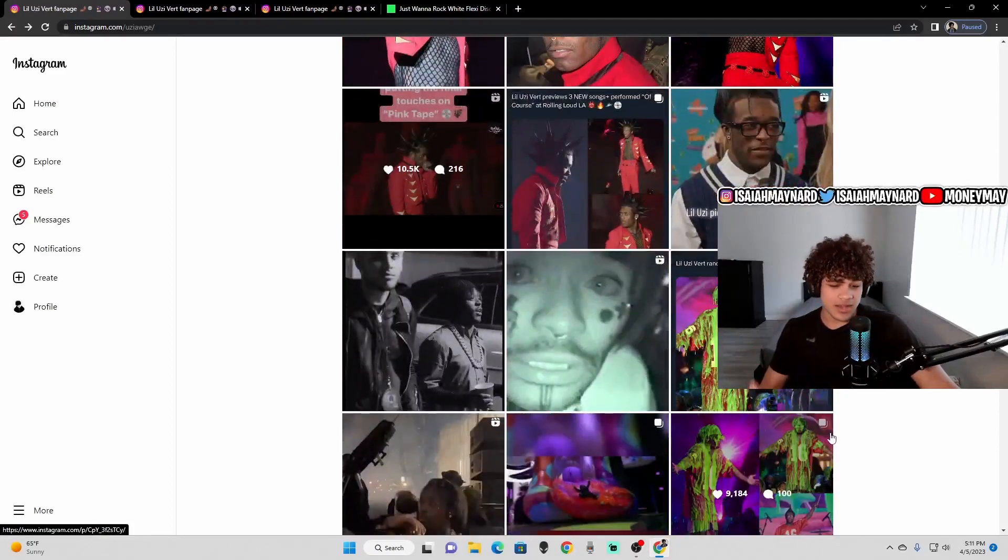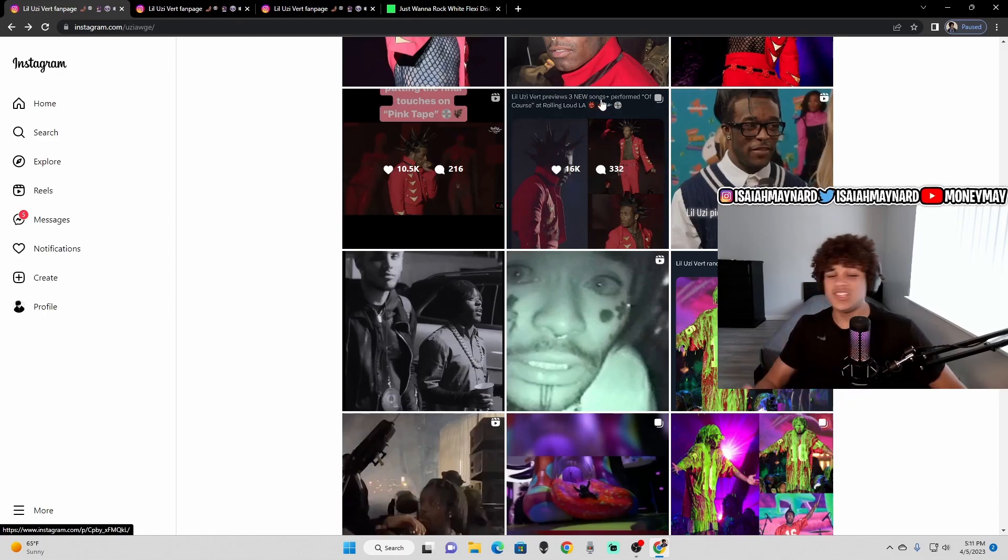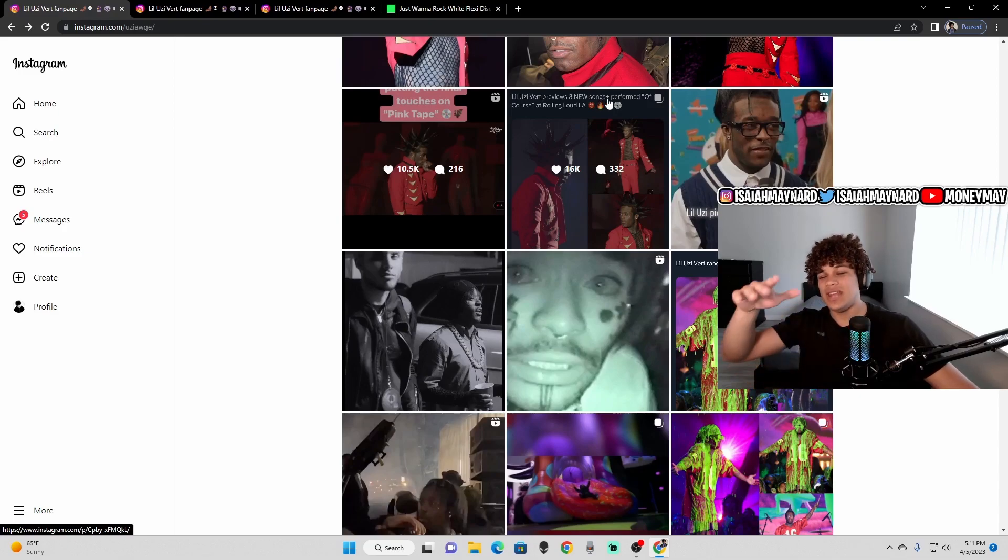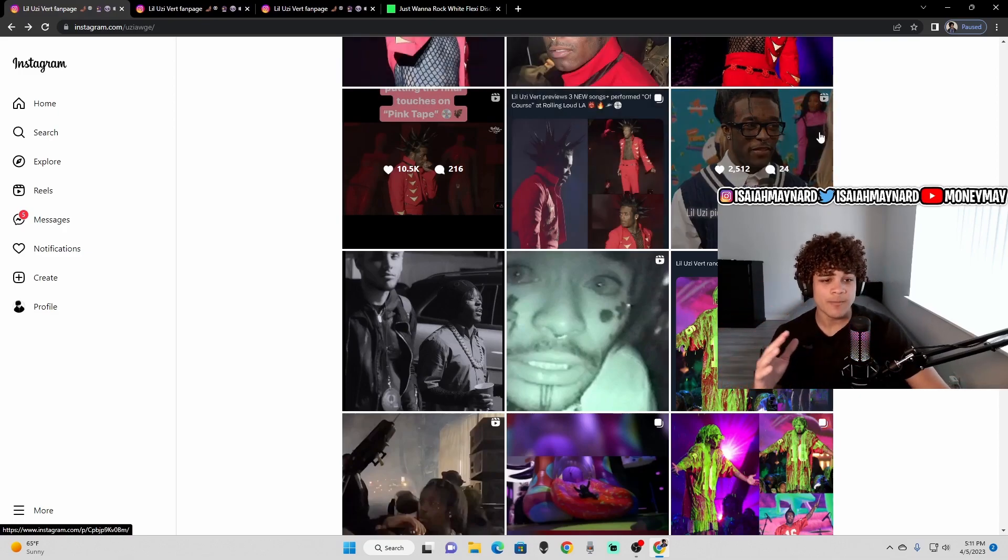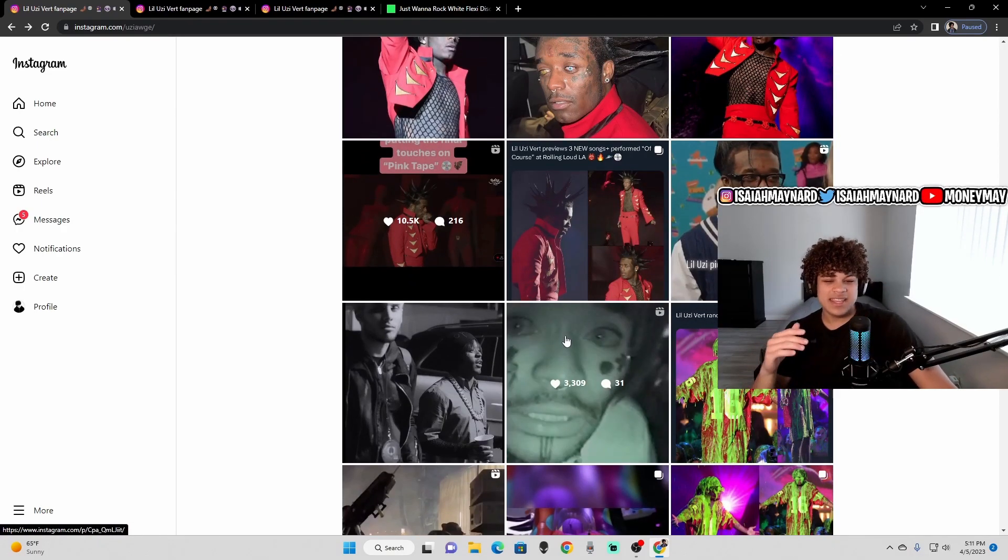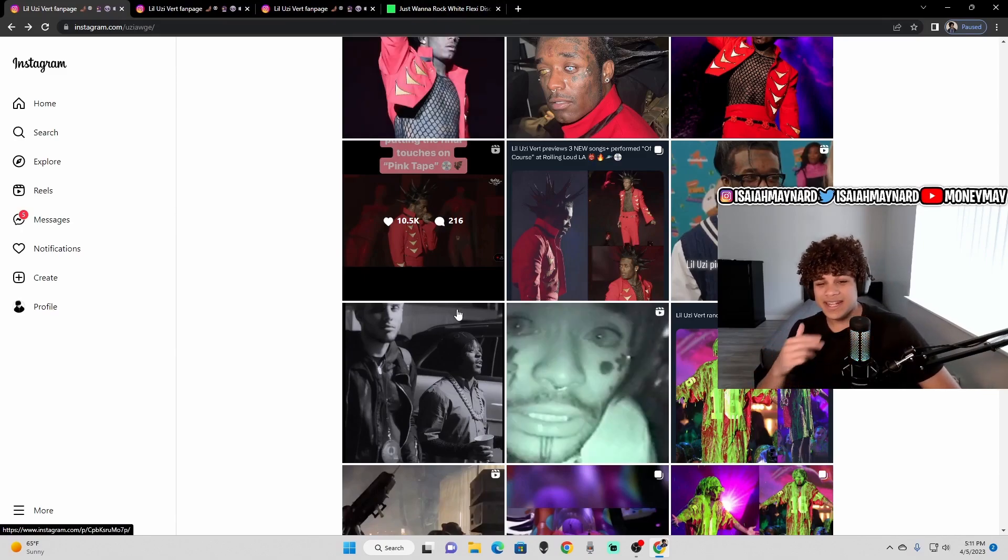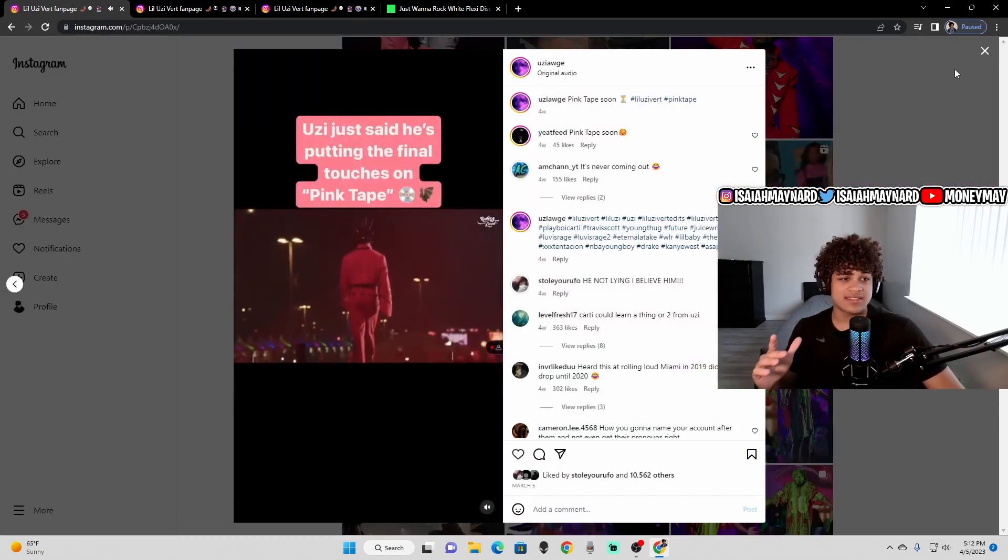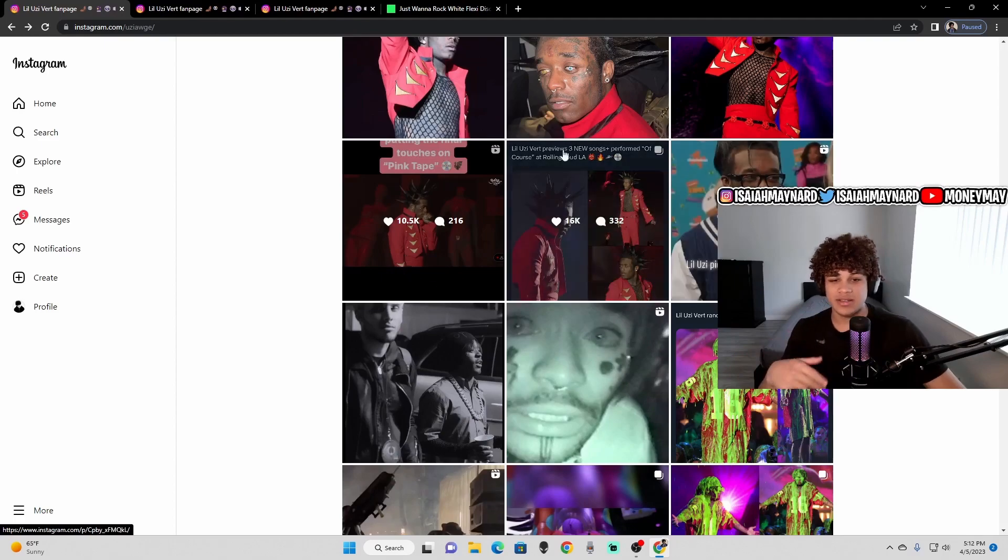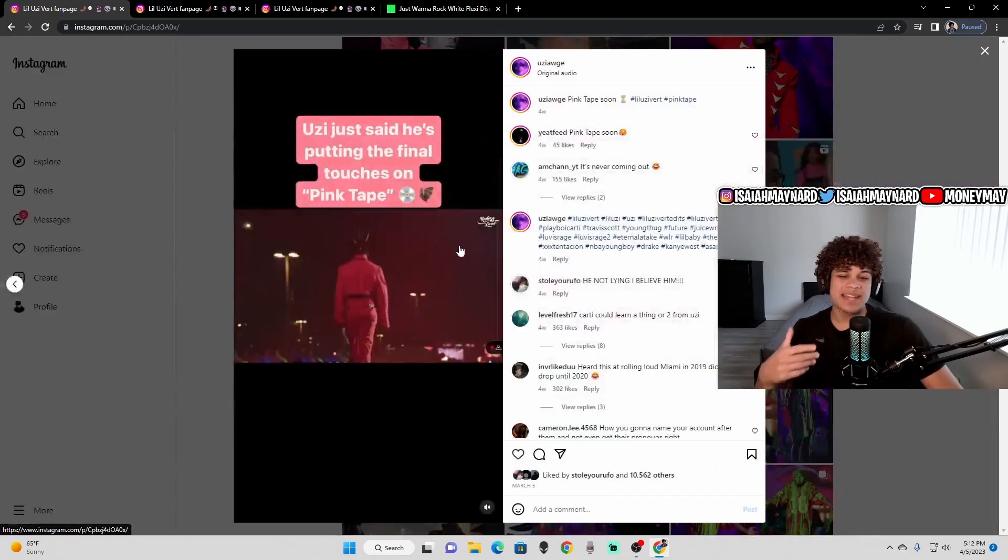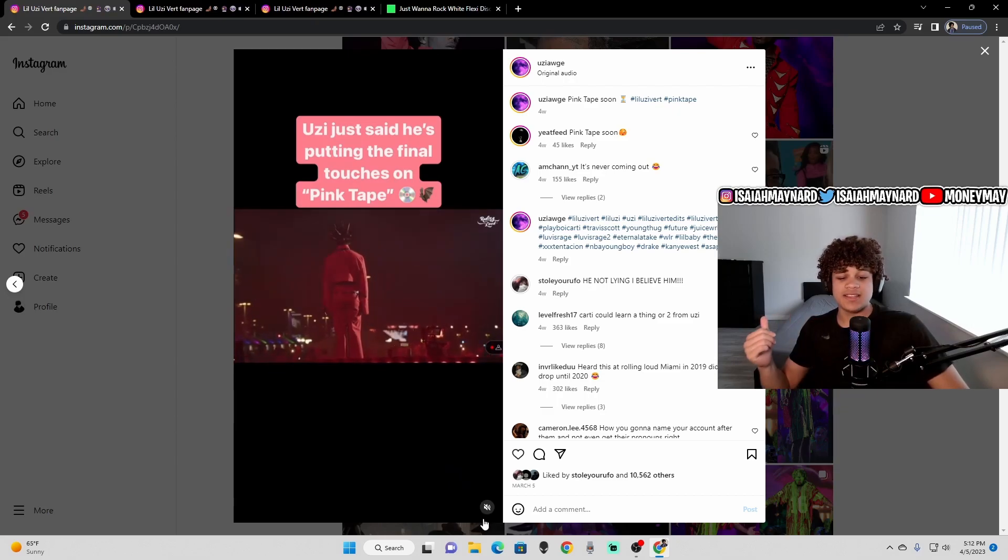So as you guys all know, Uzi's been stupid active this year. Uzi has been literally everywhere. Kids' Choice Awards, WrestleMania, the Super Bowl. He ran out with the Eagles team. He's given everybody and their mom a feature. Uzi has given the world a feature this whole entire year, but I do think that the pink tape is near, and I think the pink tape is slowly coming forward, and I think that Uzi kind of started like a silent rollout, if I'm being honest, with that Rolling Loud set, because obviously we know Uzi's Rolling Loud set went stupid viral.